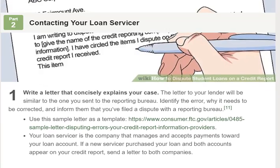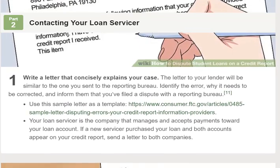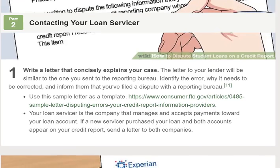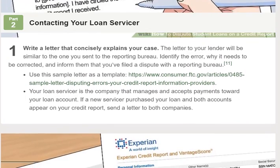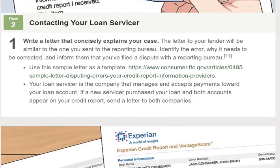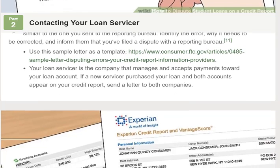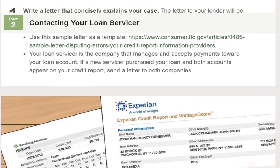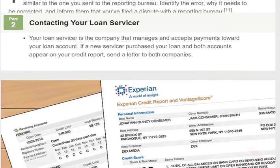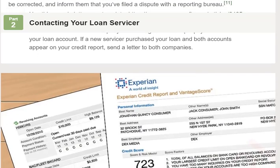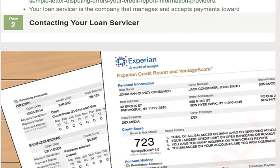Step 6: Send the packet by certified mail. Put your letter, highlighted credit report, and any supporting documents in an envelope. Send it certified mail, return receipt requested. This will create a paper trail and you'll be able to prove the reporting bureau received your packet.